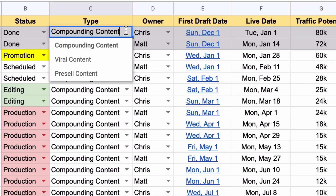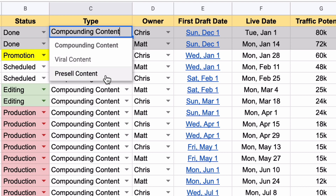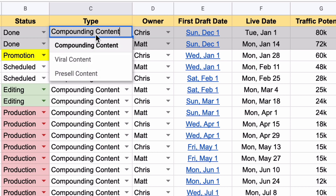For type, there's three different types: compounding content, viral content, and pre-sale content. These are the three types of content that I teach inside Content Mavericks, so I select whichever one it is, and then that's that done.